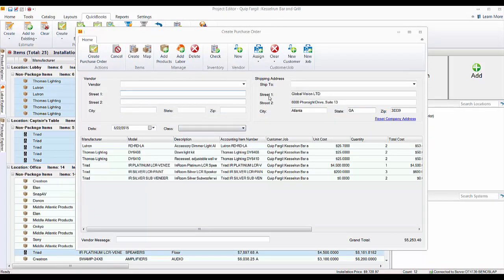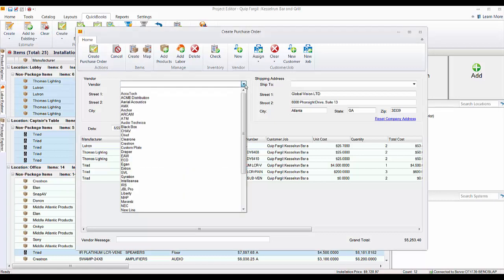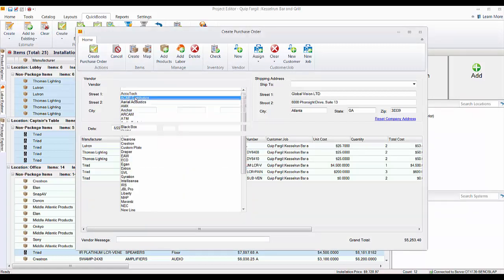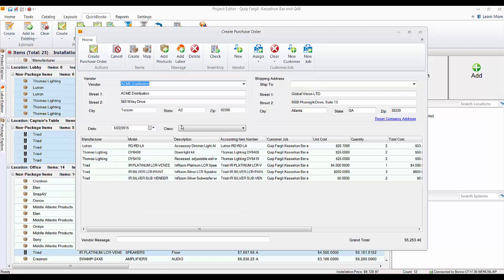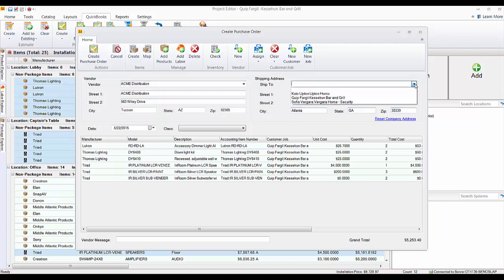There's a vendor dropdown and this is going to look at your vendor list in QuickBooks. In this case I'm going to select this vendor. The shipping address over here will default to your company address, or you could choose from any of your customer jobs over in QuickBooks if they already exist, if you're shipping directly to site.